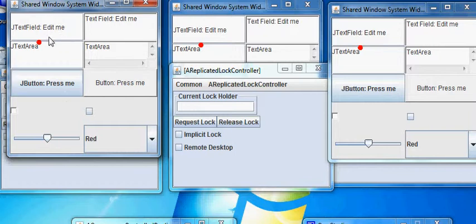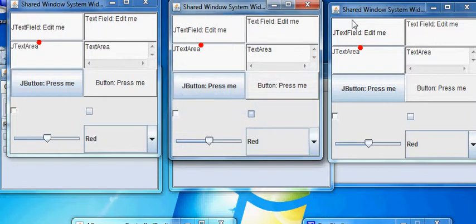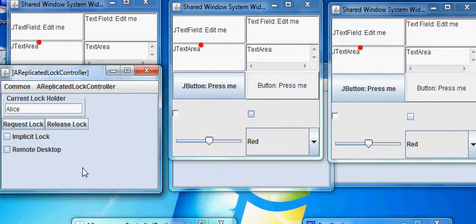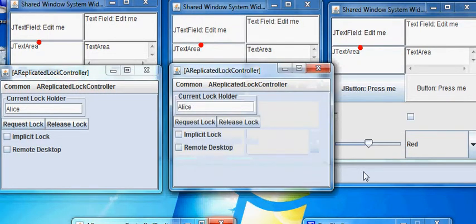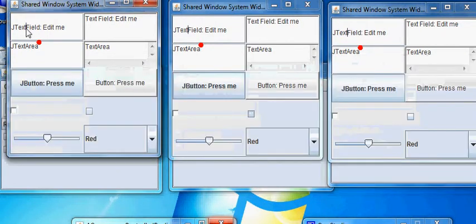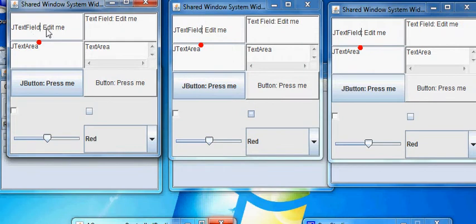So if I go and press the button here, nothing is happening, because nobody has a lock here. So we have an extra window here, and I'm going to say request lock. Since nobody else has a lock, I have the lock, and everybody else sees that I have the lock in this implementation. And now I go and press the button, and I click, and it's being followed.